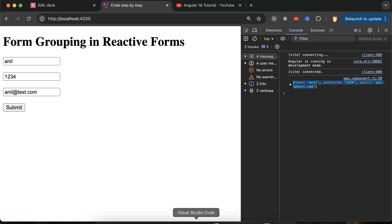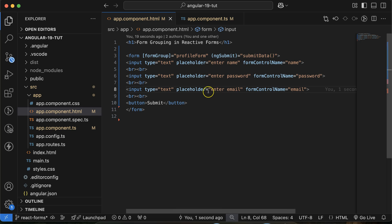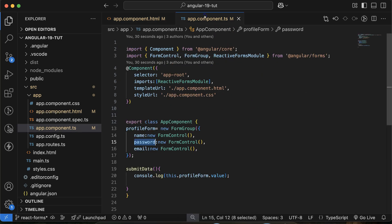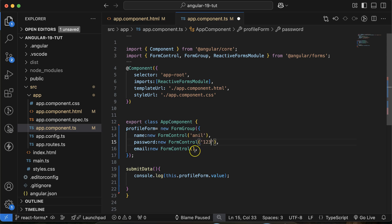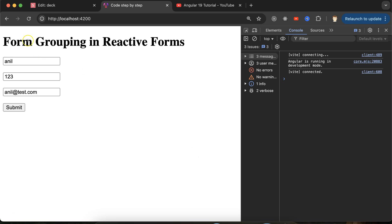Let's say you want to give some default values to the form. This is very easy — you can provide values directly in the FormControl constructor. For example, I'll put 'anil' for name, '123' for password, and 'anil@test.com' for email. You will find that these values populate automatically when the form loads.